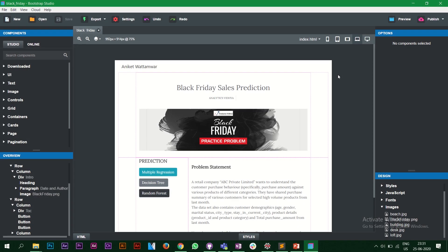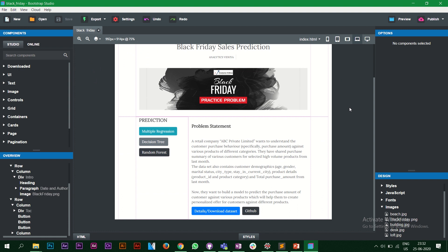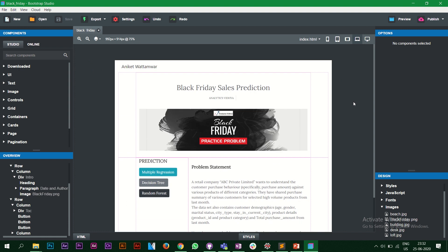Hello everyone, in this video we are going to look at how to use Bootstrap Studio. In the last video I mentioned that I have not seen many people use this tool, so I thought why not make a video on it. Let's start making something — I'm going to use the same Black Friday sales file to make changes and create something on it.